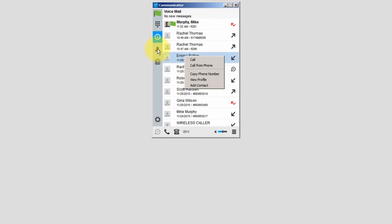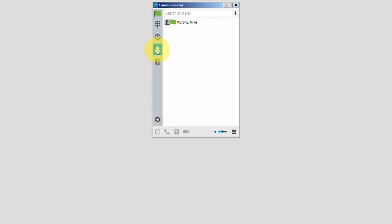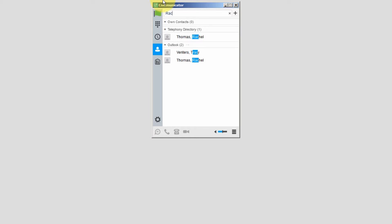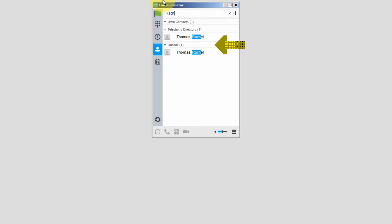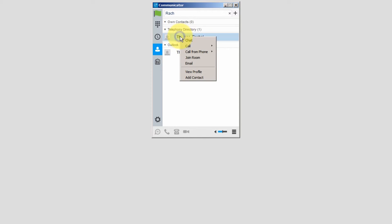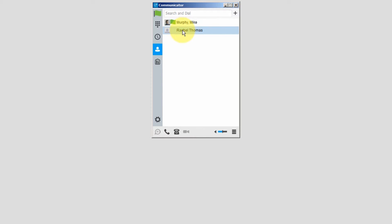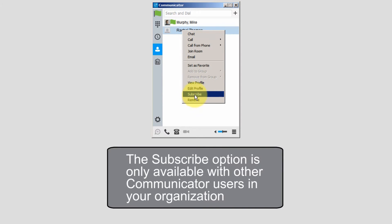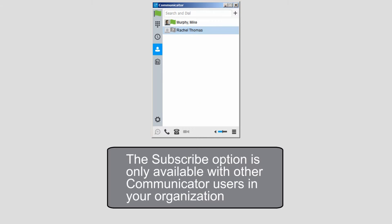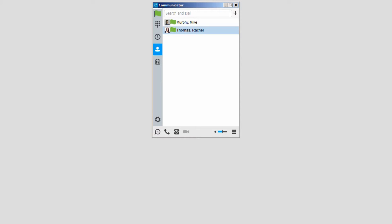The next icon is Contacts, which displays the Communicator contacts. You can also search for a person by entering their name. Communicator will then search your own contacts, the telephony directory (which are the users built into the telephone system), Outlook contacts, and if configured, your ADAPT directory. To initiate a call or chat, highlight the entry then click on the icon below. If you right-click on the entry, you can select Subscribe — that person will then get a pop-up window, and once they accept, you can see their presence status and text chat with them.